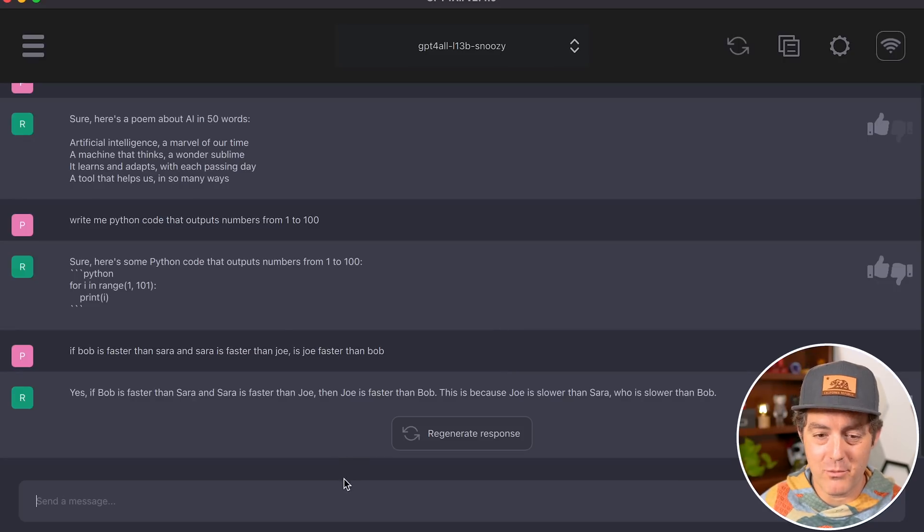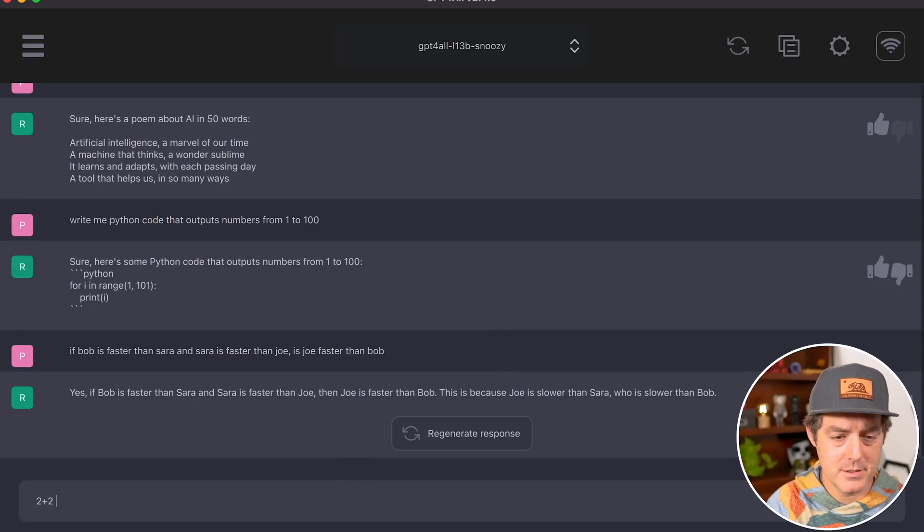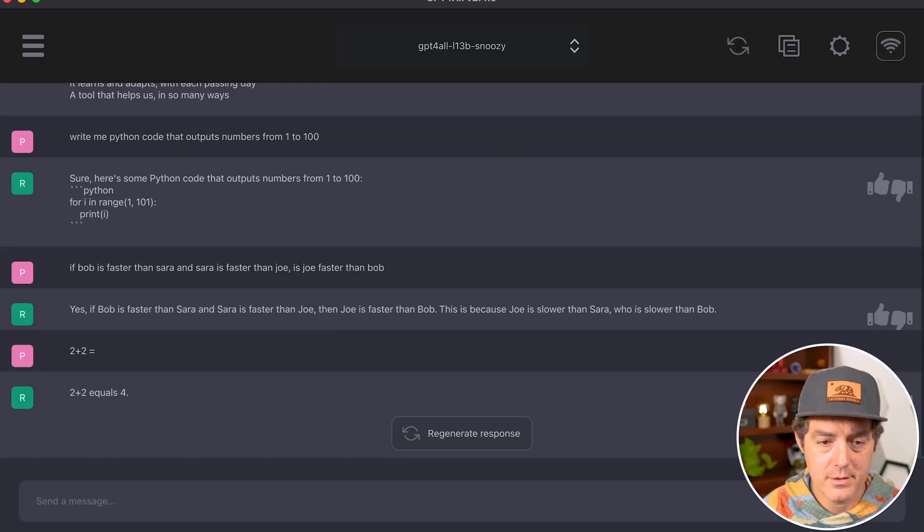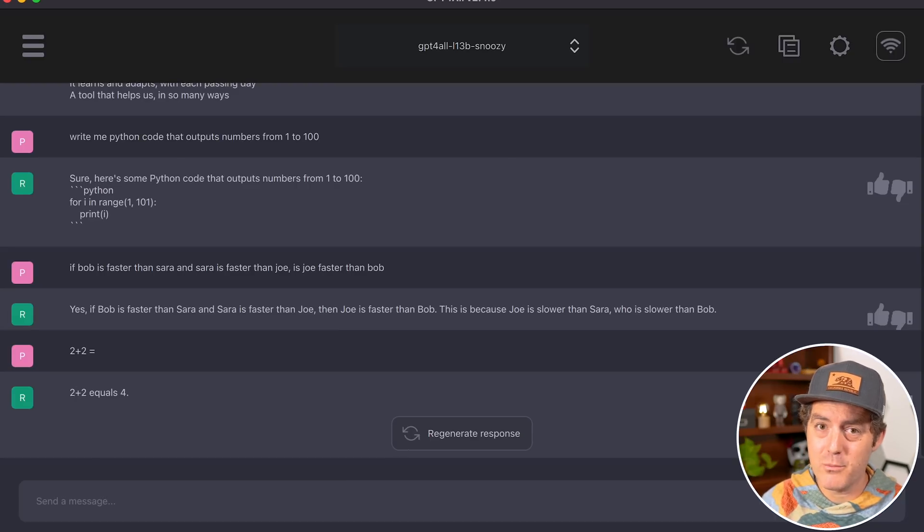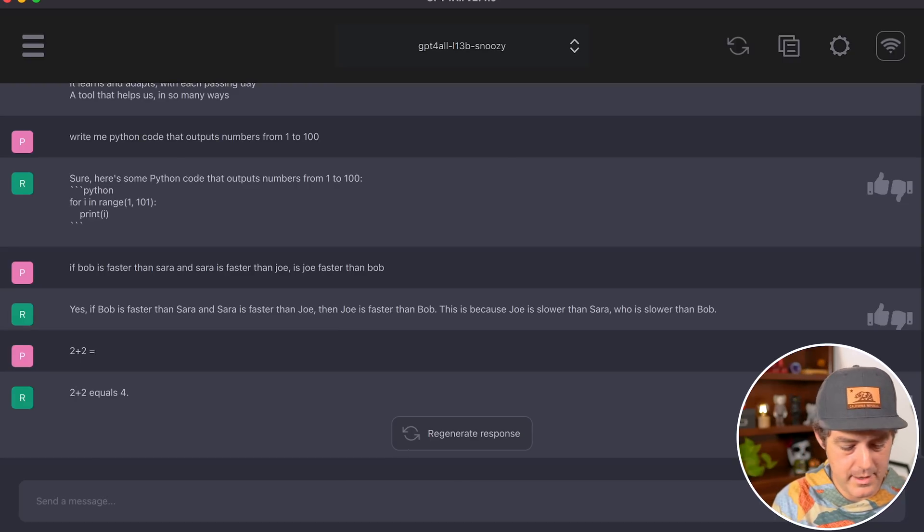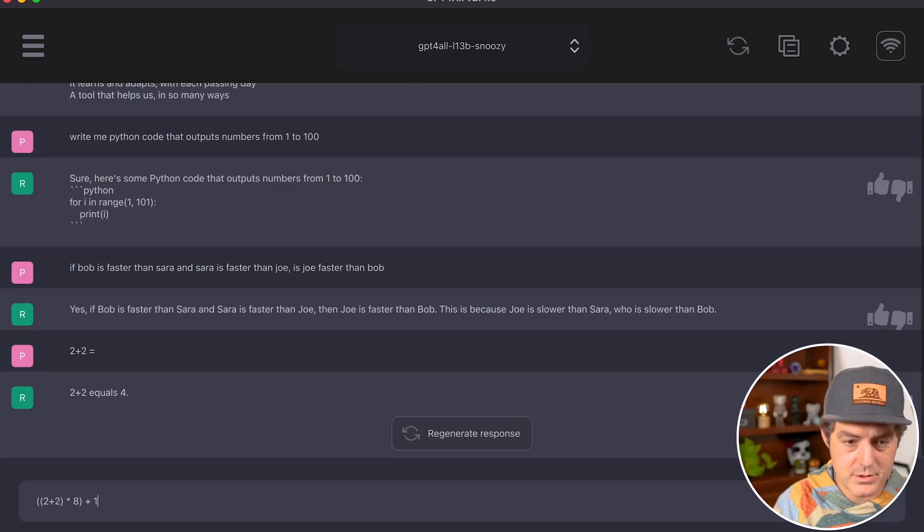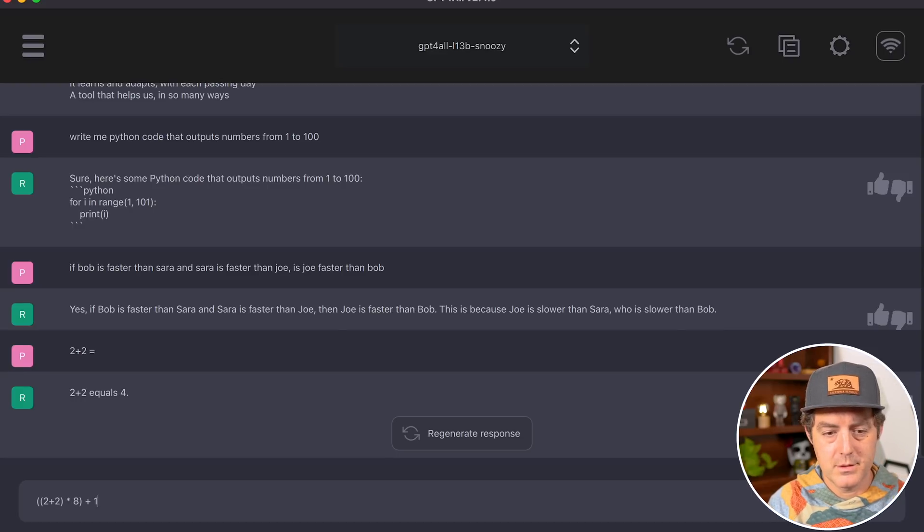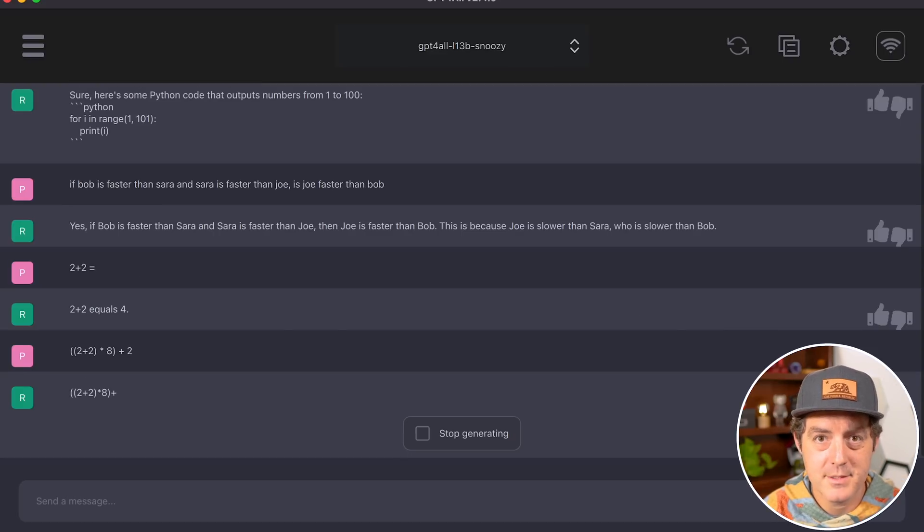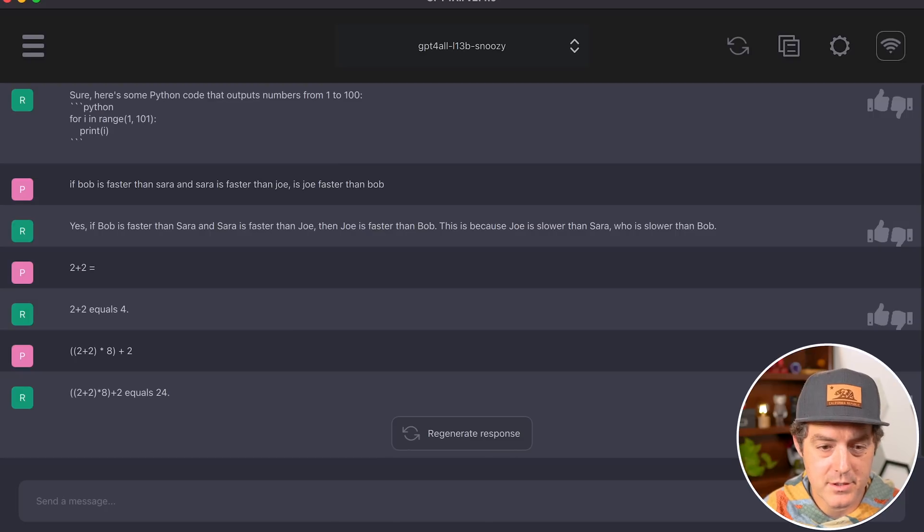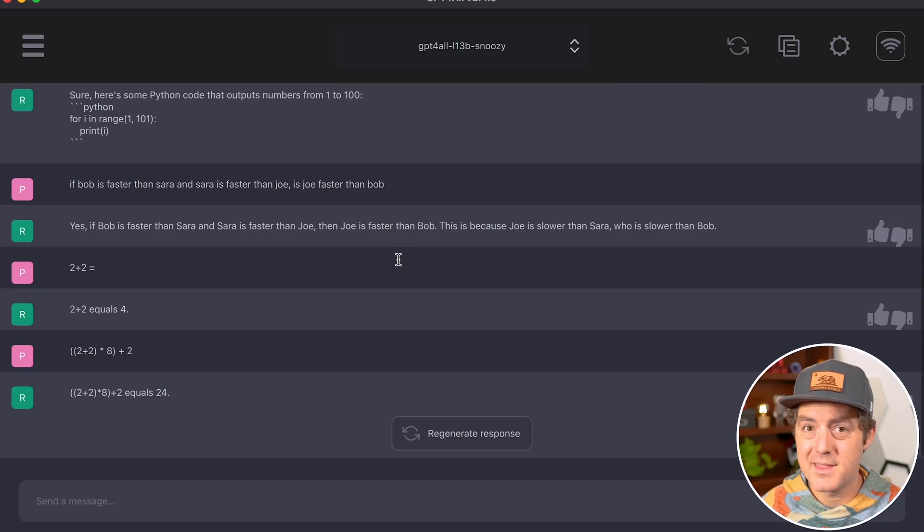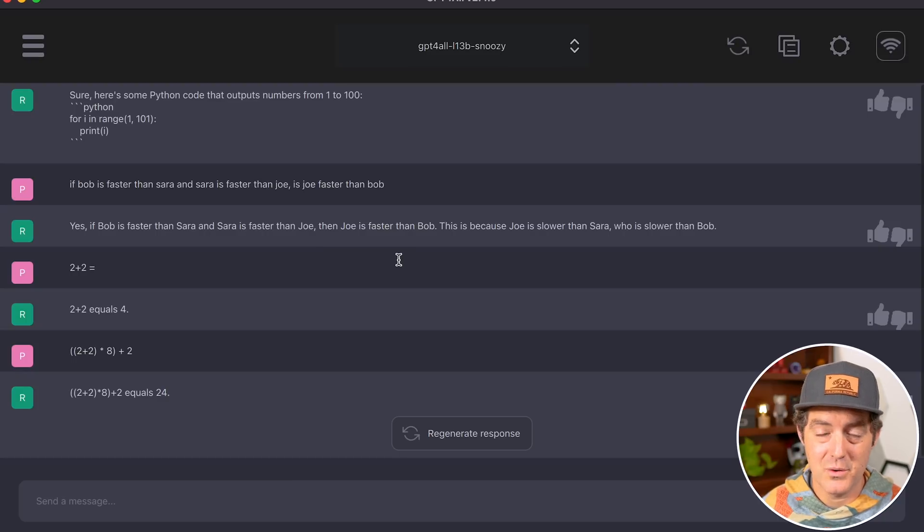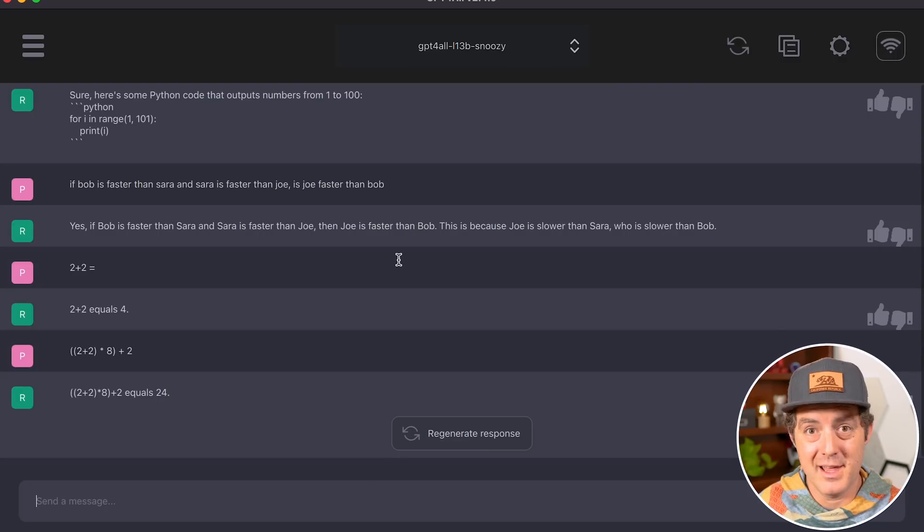Let's test some simple math: 2+2=4. Correct. Now more complex math: 2+2×8+2. That should be 2+16+2, following order of operations. It got this wrong. Many large language models struggle with math because it's not really language.